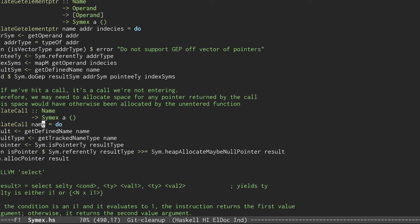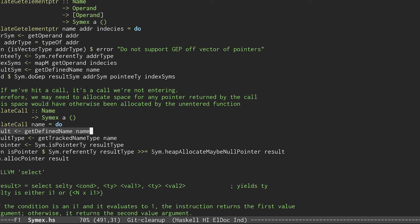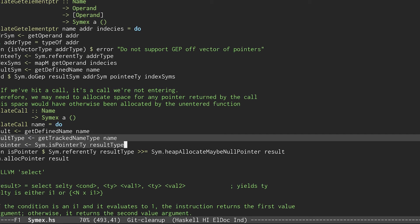And this whole function is written in an EDSL that we also expose to users for writing their own checkers. So the first thing we're going to do is use this getDefinedName EDSL function to get the logical formula for A. Then we're going to get the type of A and figure out if it's a pointer, again, using DSL functions.